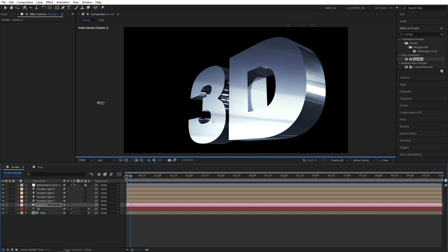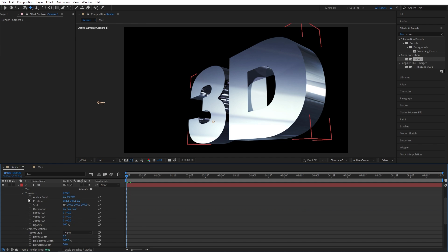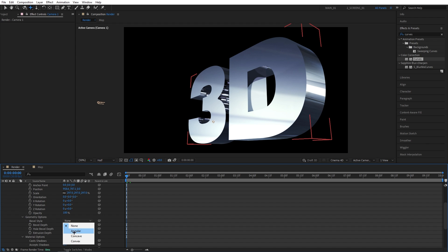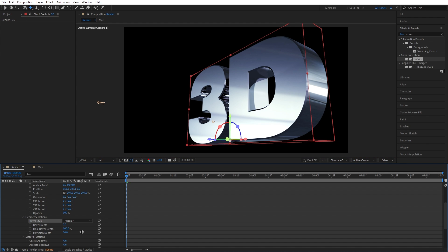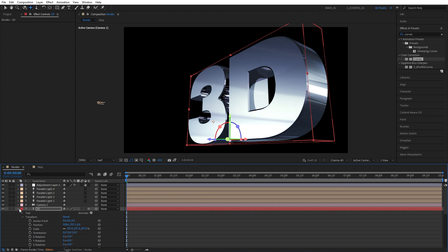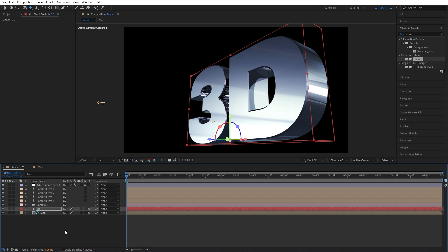So again, one thing we forgot to do is add bevels to the text. Let's open up the text and open the geometry options. And by default, bevel style is set to none. And here you get three different options. I really like the angular one. So as I select it, you can see how much nicer that makes the text look. You get these nice bevels that you also get to adjust.